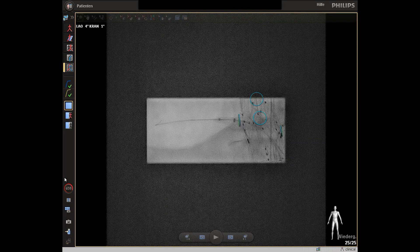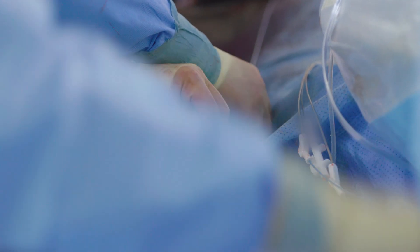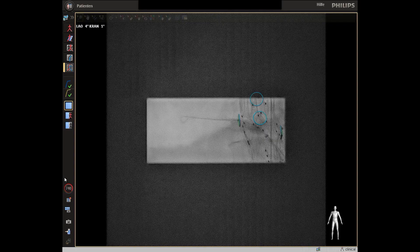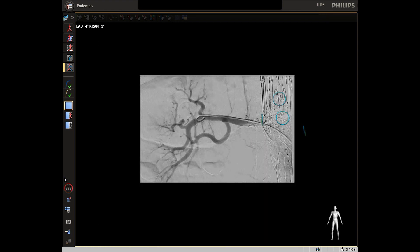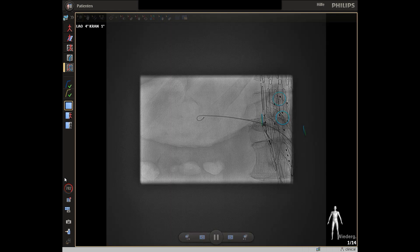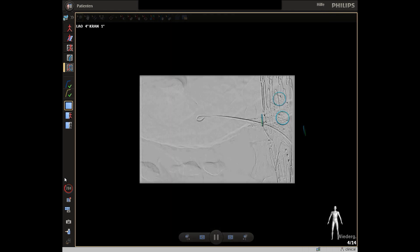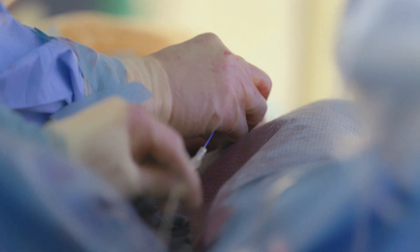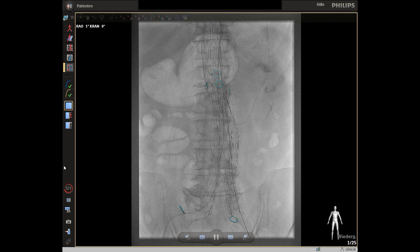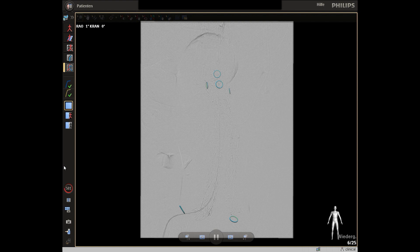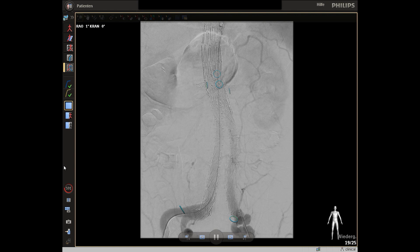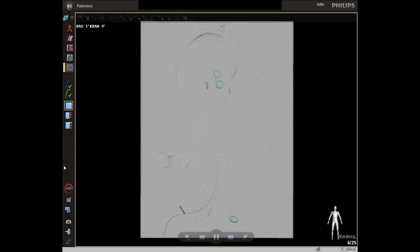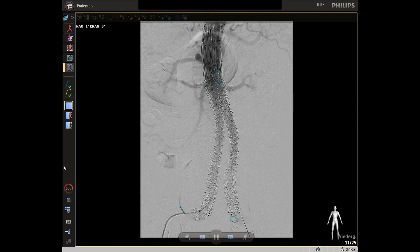A flaring balloon is used in order to get best apposition to the nitinol sealing ring of the fenestration. This is the flaring step of the right renal artery. After this, an angiography of the target vessel is done and all these steps are repeated for the other three target vessels. This is the final angiography performed with 20 cc of contrast, and we see good perfusion of all four target vessels. There is no sign of a type 1a or type 1b endoleak. There is a small type 2 endoleak, which is typical for most aortic endovascular repairs.